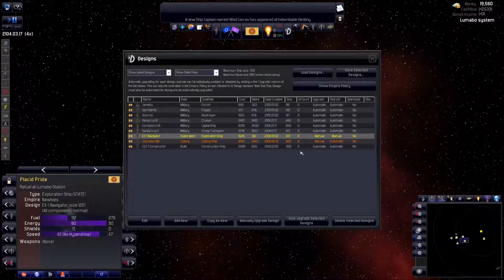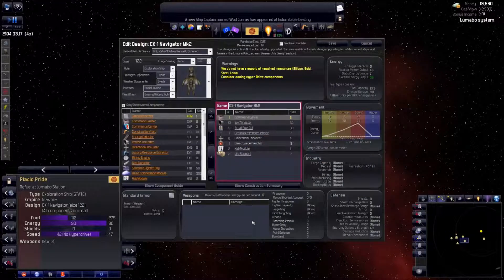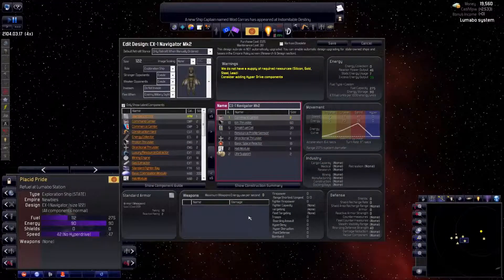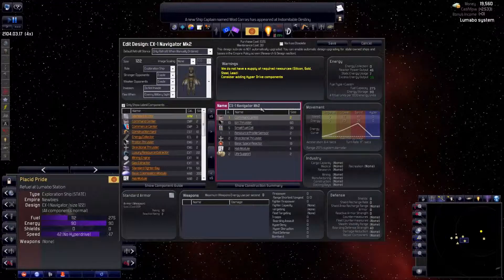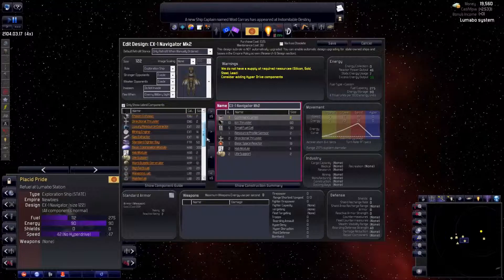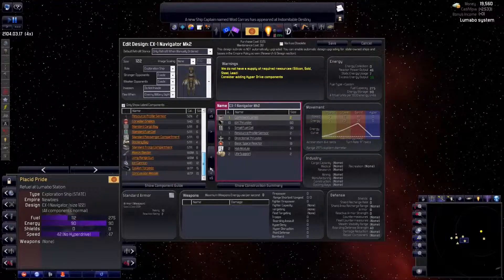Okay, we have the scout design selected and hit manually upgrade design. A busy screen, yes, but it makes sense once you get your head around it. Notice the name has been changed to EX1 Navigator MK2. That's automatic and a nice touch.